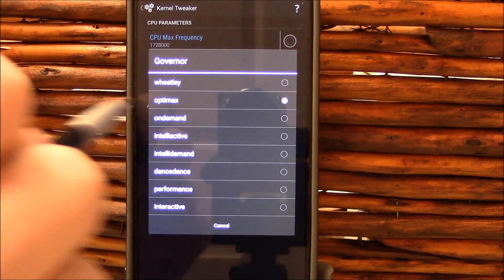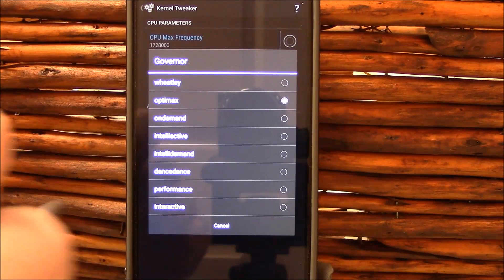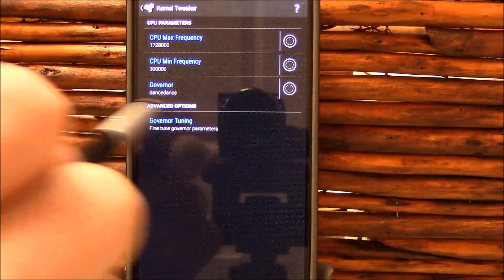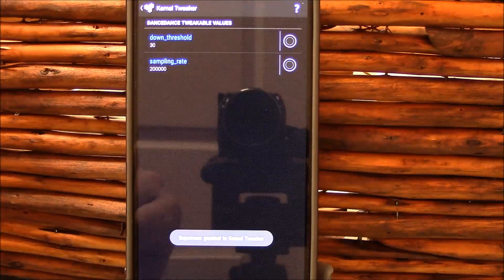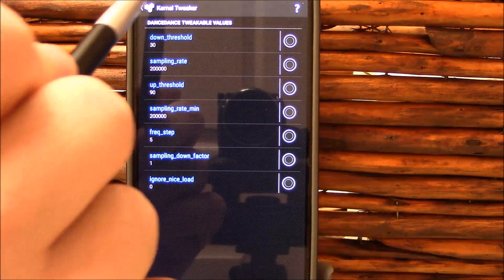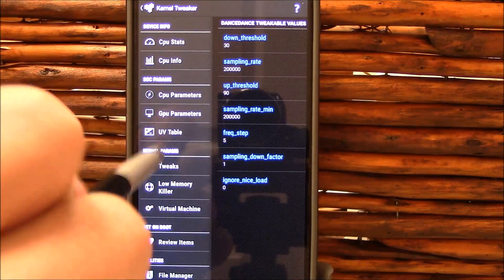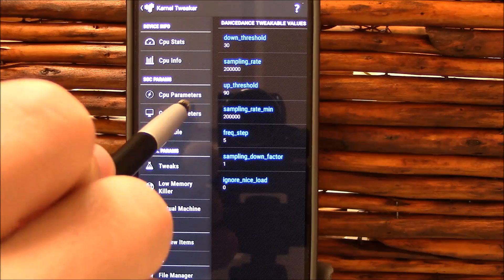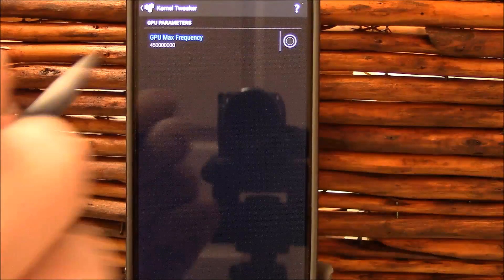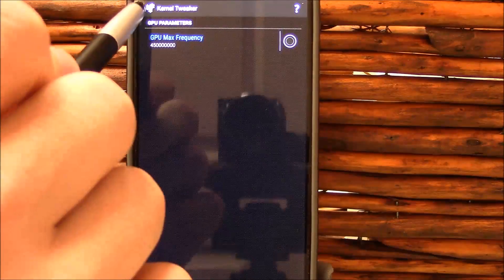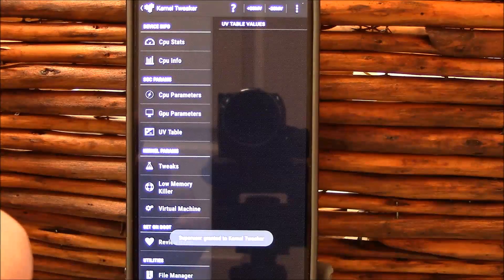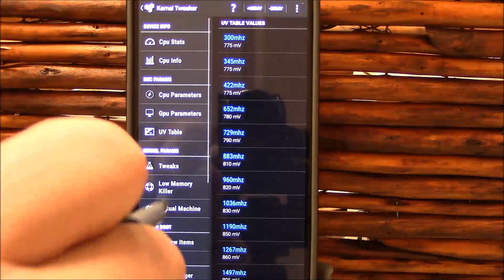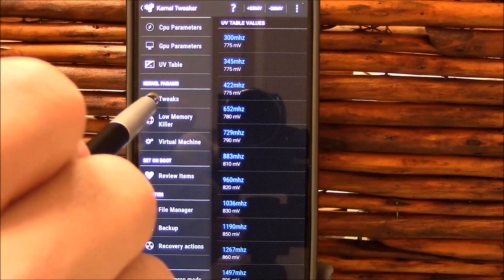You can set your max frequency. You can set your min frequency which 300 megahertz looks like it's gonna be your min. Is your governor? I've been using, I've tried Optimax, OnDemand, and InteractiveDemand. I have not tried DanceDance, but why not? We'll set that there. And here you have some fine-tuning. I'm not going to give you pointers on that. That's for you to play with. And here's your GPU max frequency. You can play around the UV table as well, which is your undervolt.